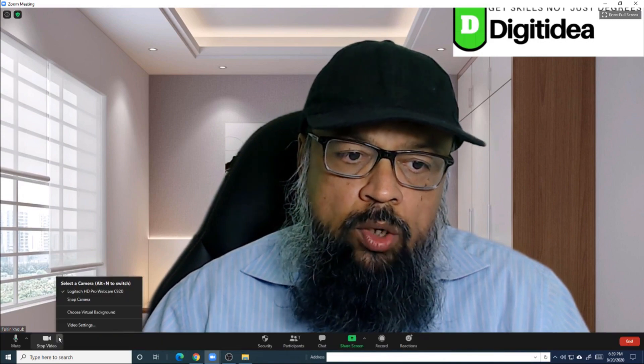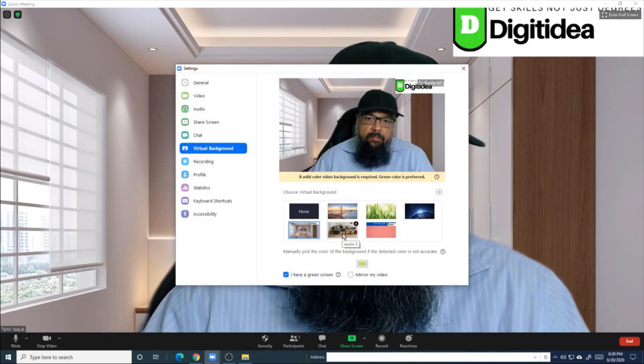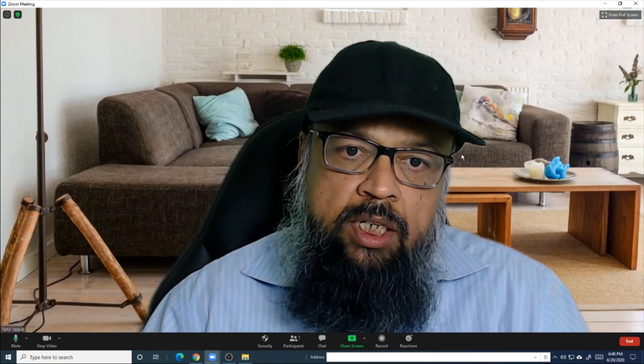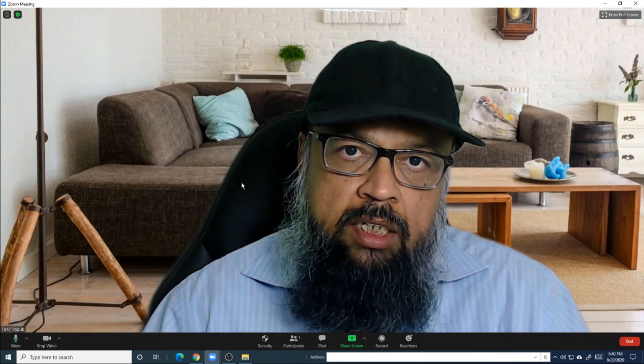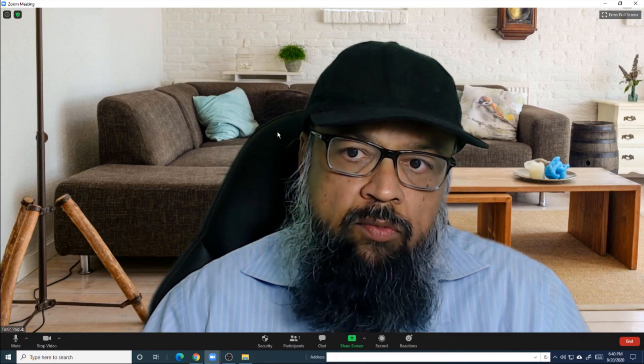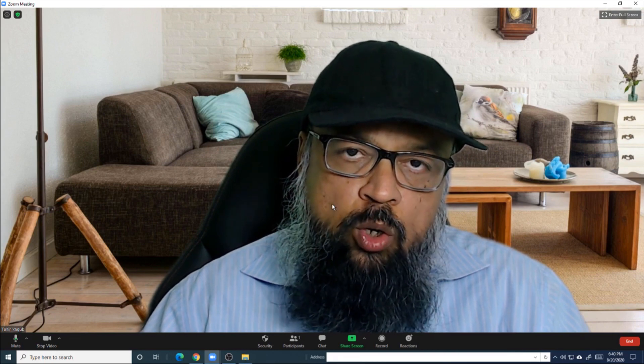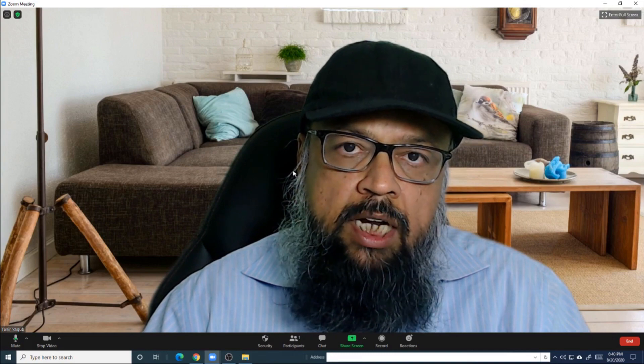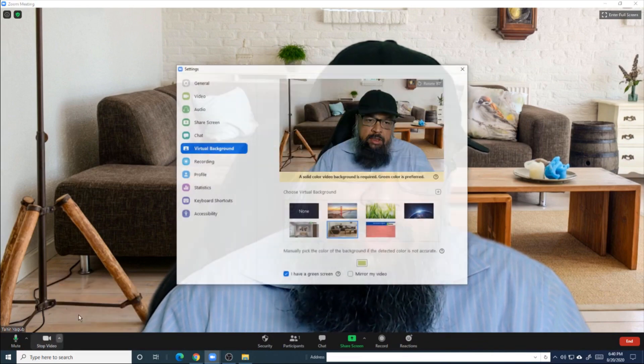And my background looks perfectly part of the scene. Now let's change it once again to another one. And in this background, you will notice that the proportion is not right — my chair looks very close to the floor. So you have to take care of these things when you are designing a virtual background. This is a poorly designed virtual background.